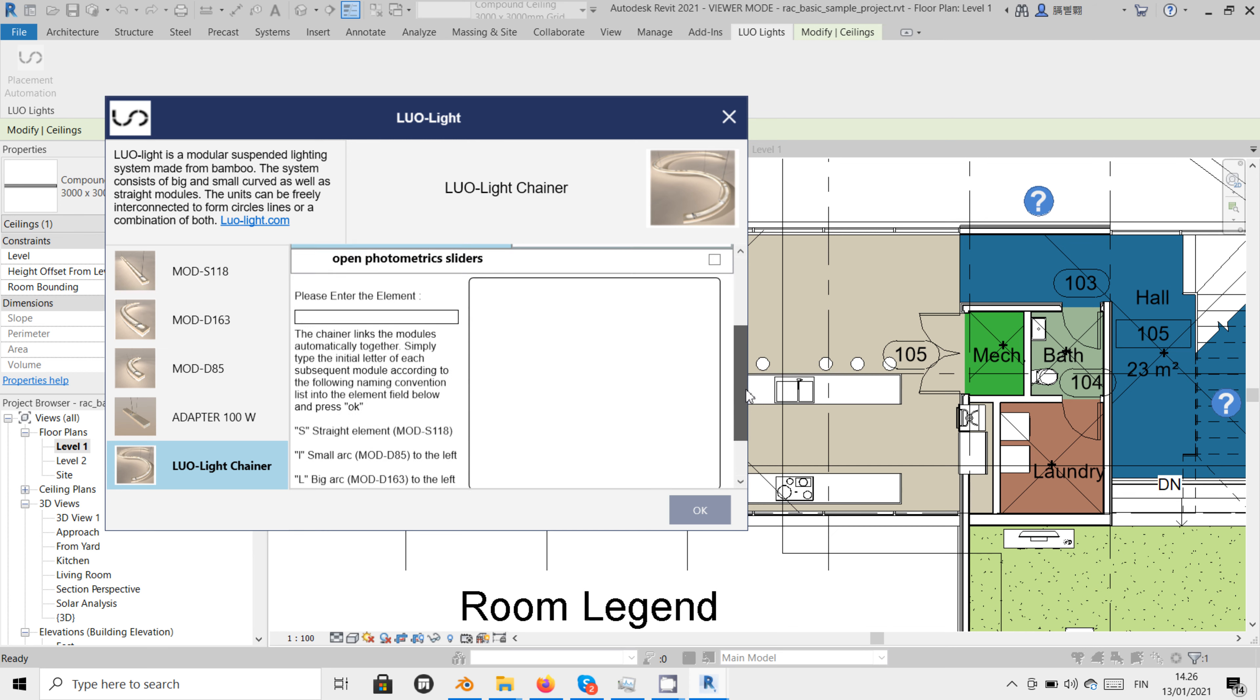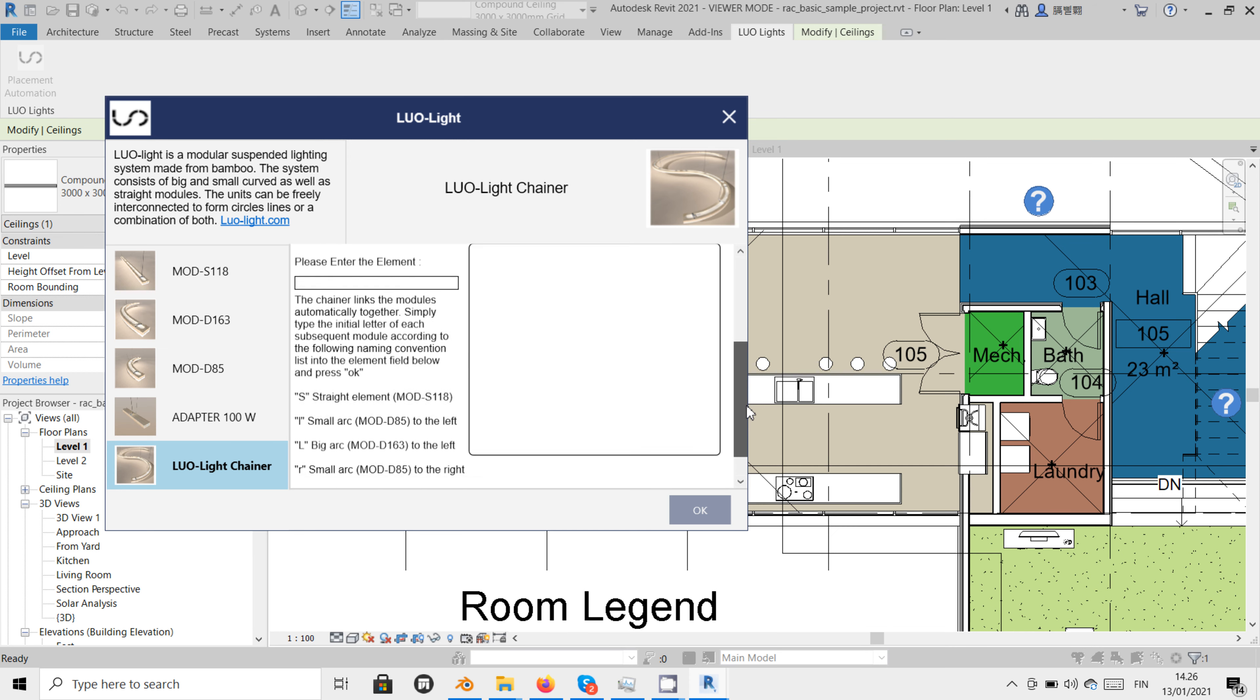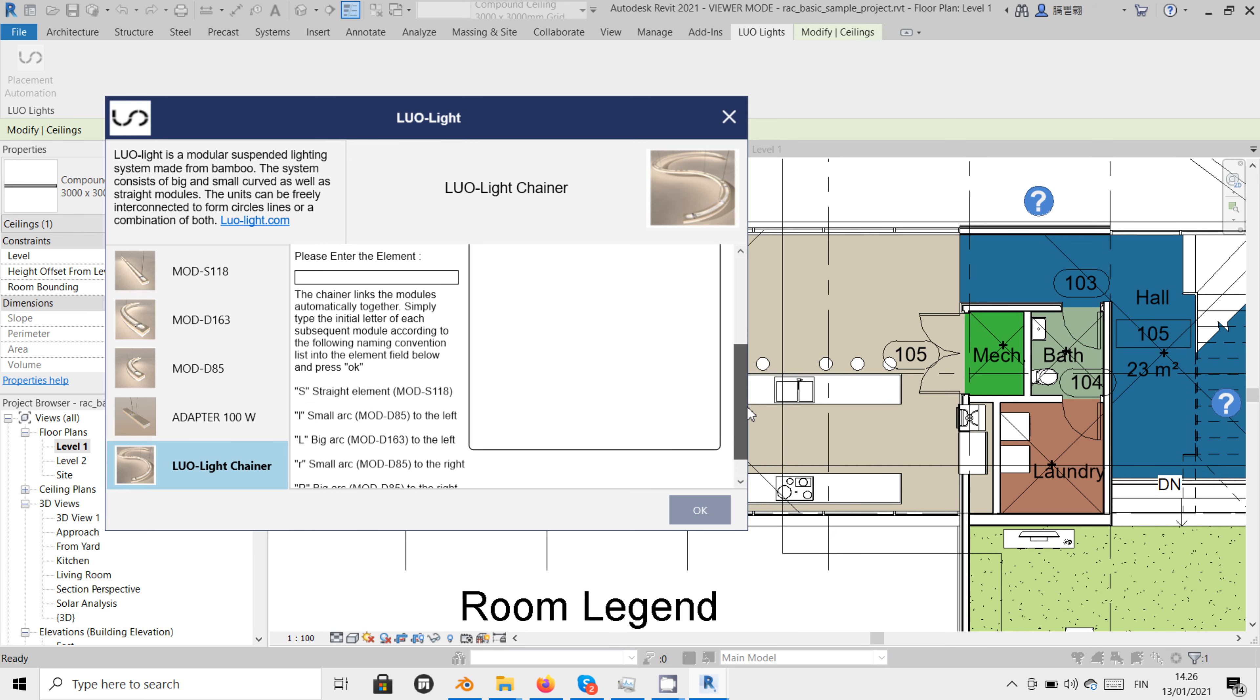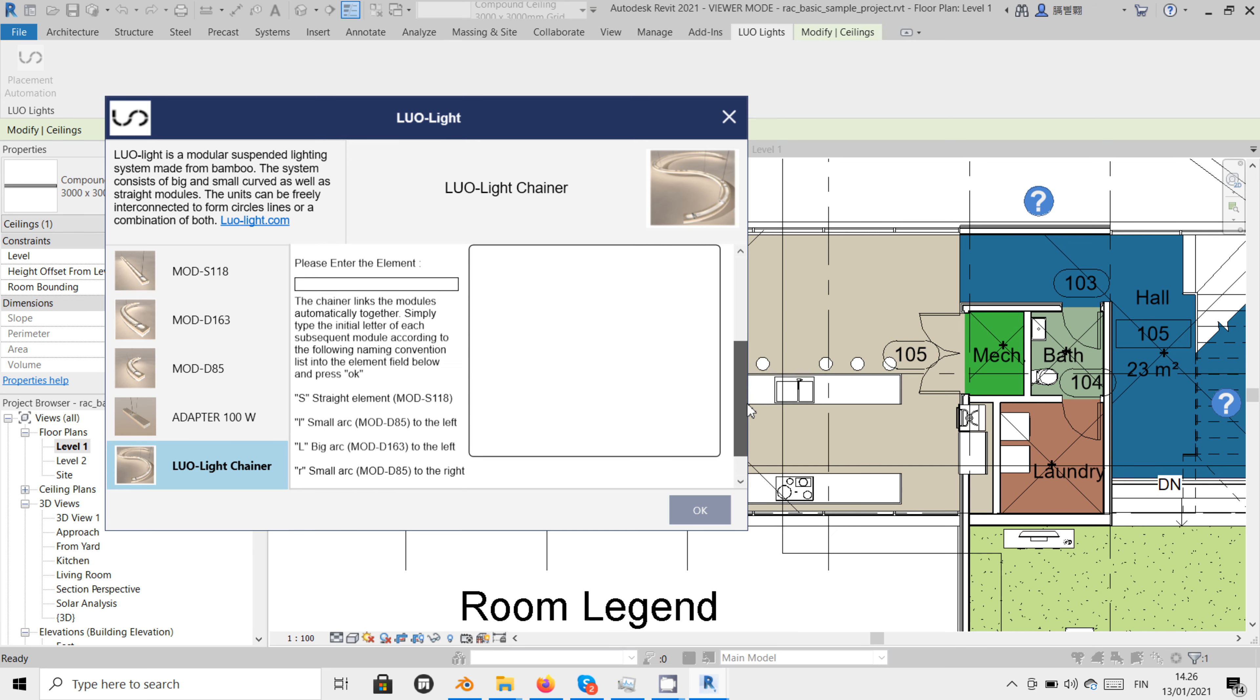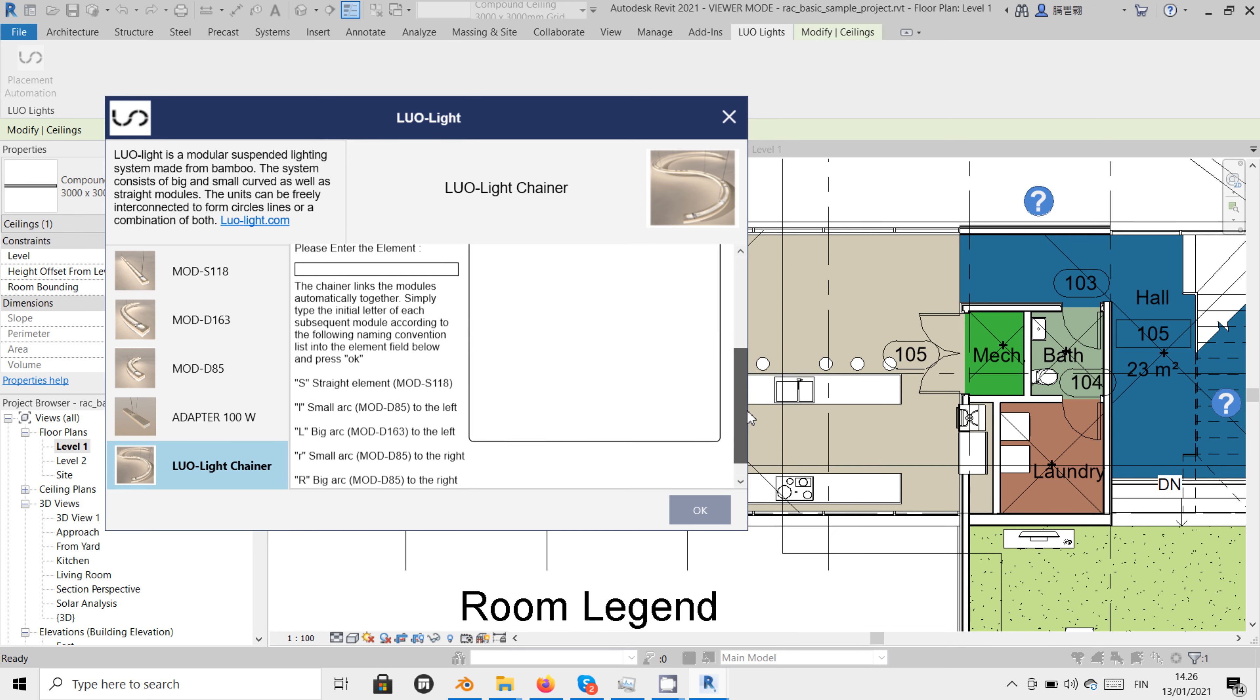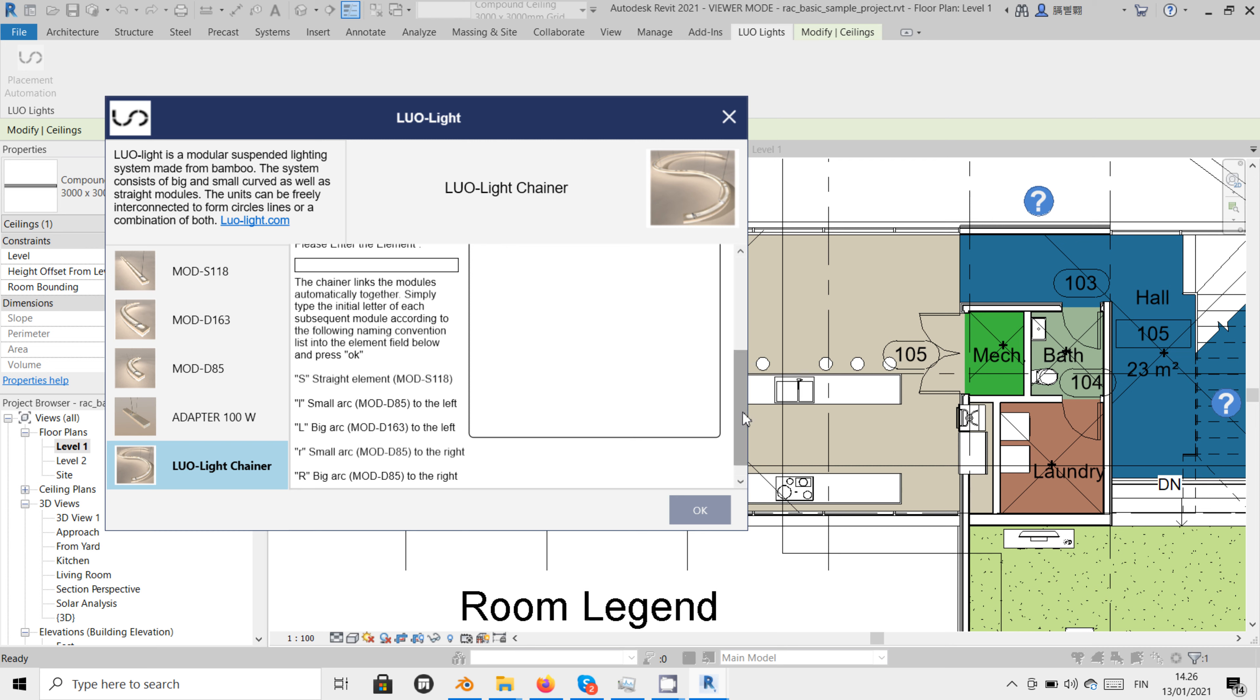Now let's go to the fun part, the Luolai chainer. The chainer joins as many modules as we like automatically together. Each of the modules has its own naming initial. The initials are shown in this list.